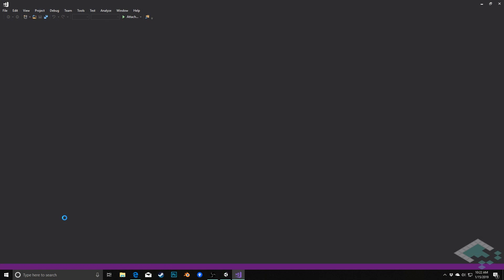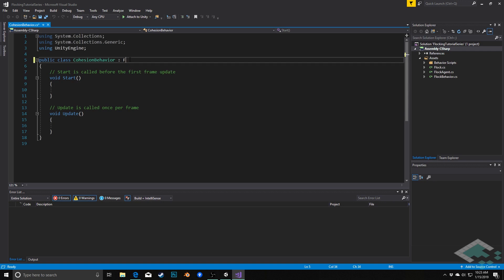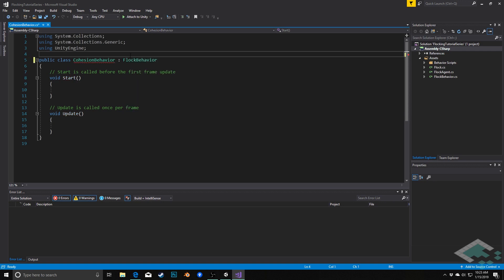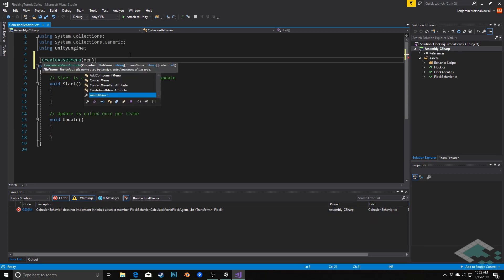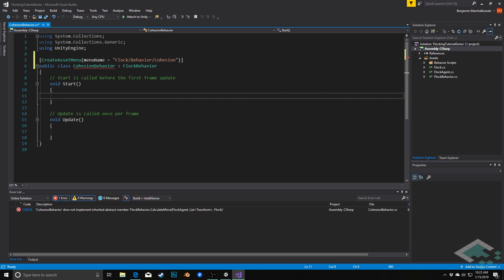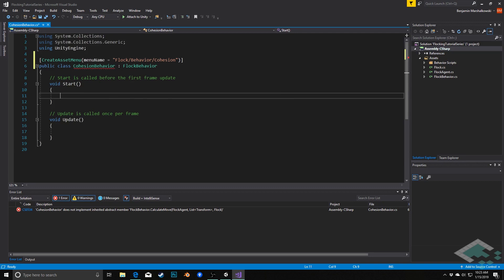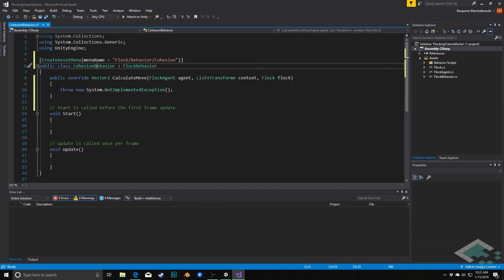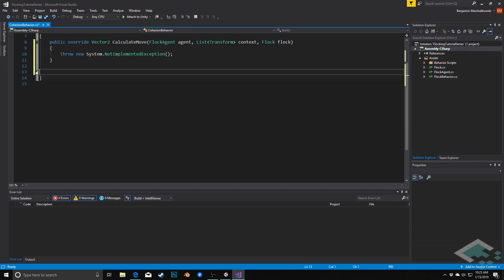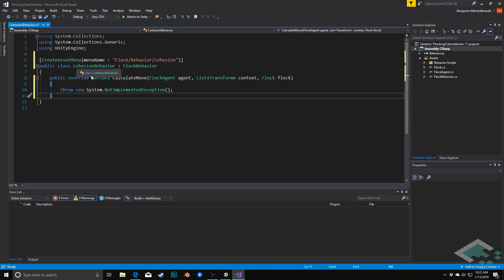Starting with CohesionBehavior — this is going to inherit from our FlockBehavior class. Because this is a ScriptableObject we need a way to create it, so I'll add a CreateAssetMenu attribute up here and give it a menu name of 'Flock Behavior/Cohesion'. To implement the abstract class I'll use quick actions and refactorings to auto-generate the CalculateMove method. I'll delete Start and Update since this is a ScriptableObject and they won't run.